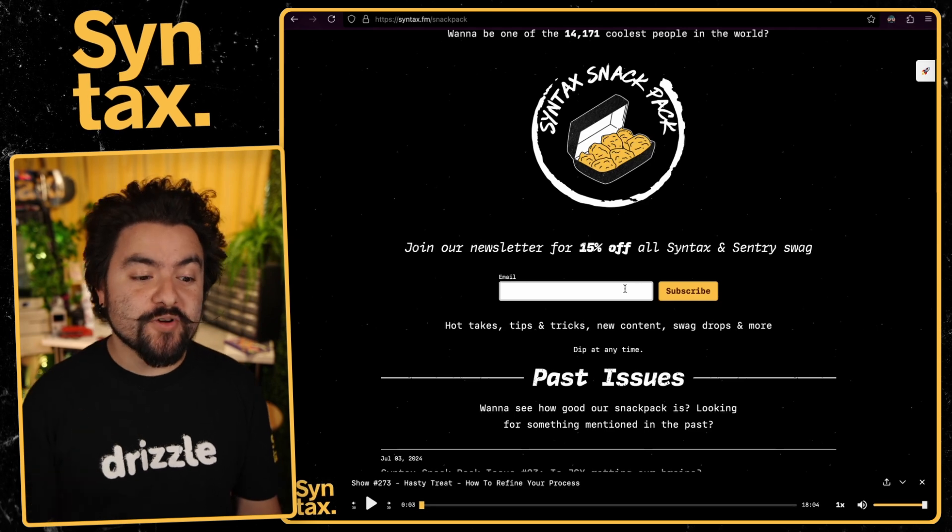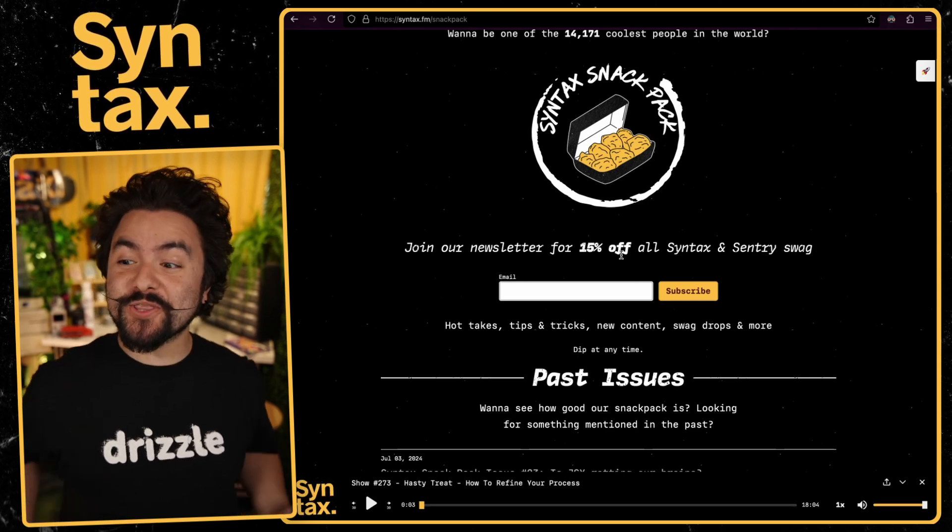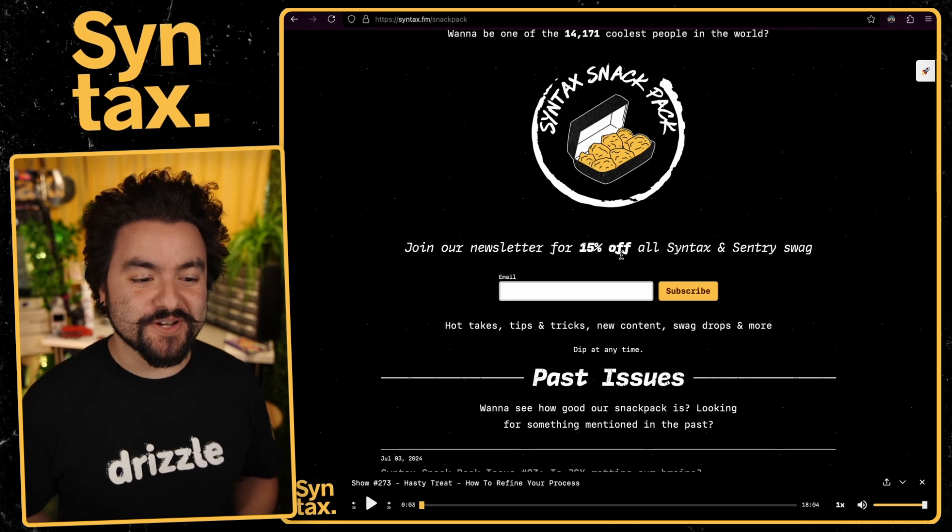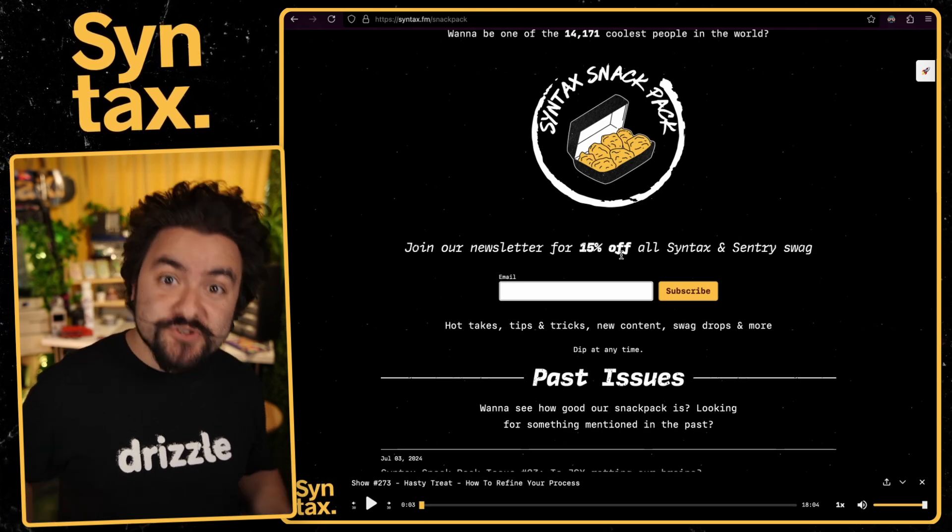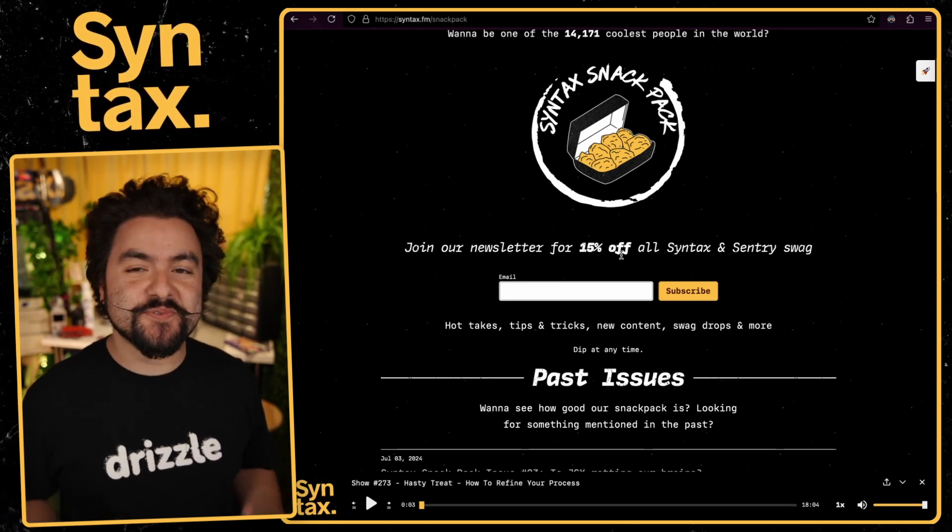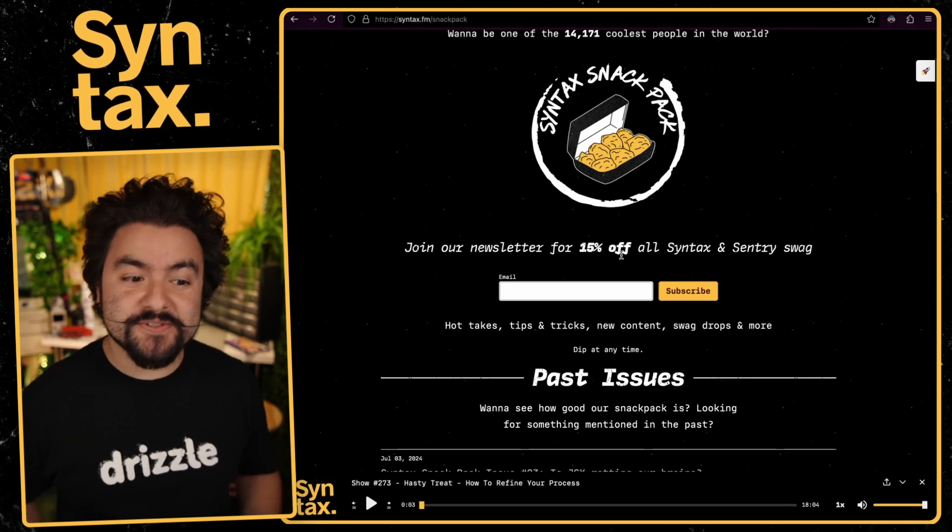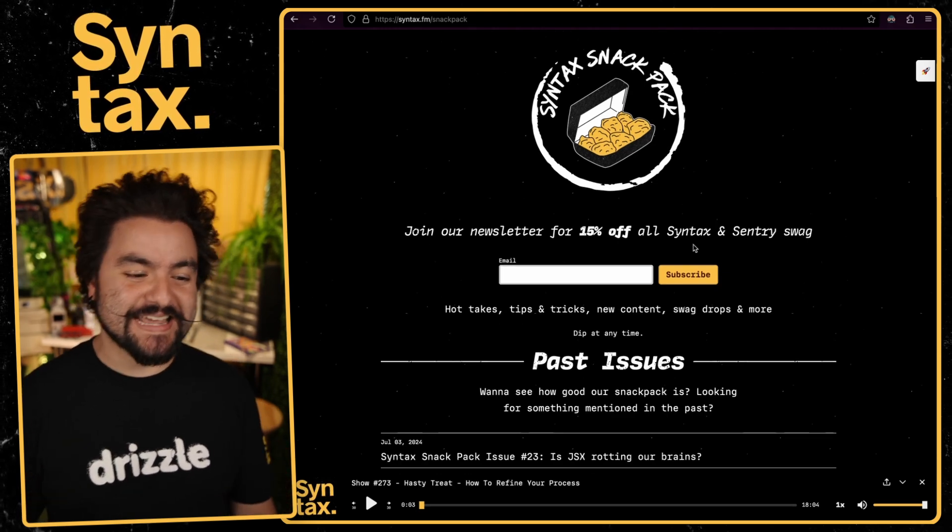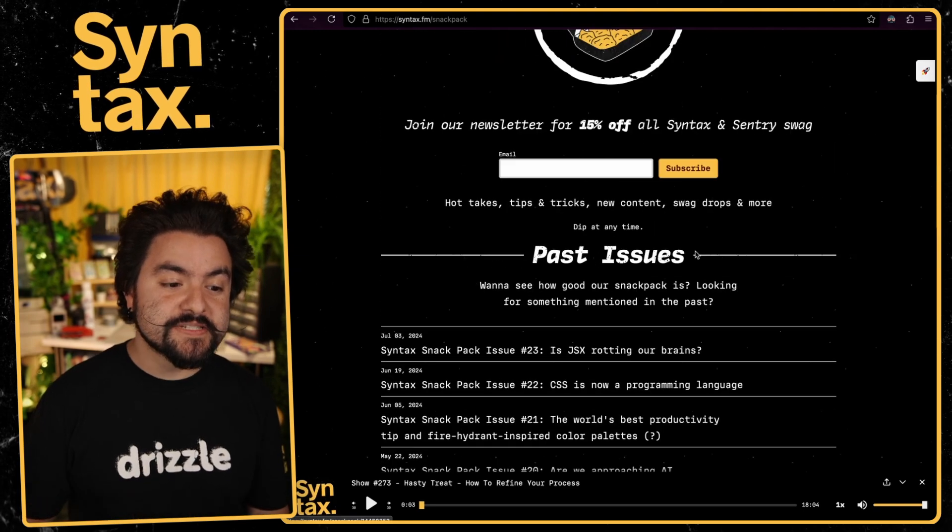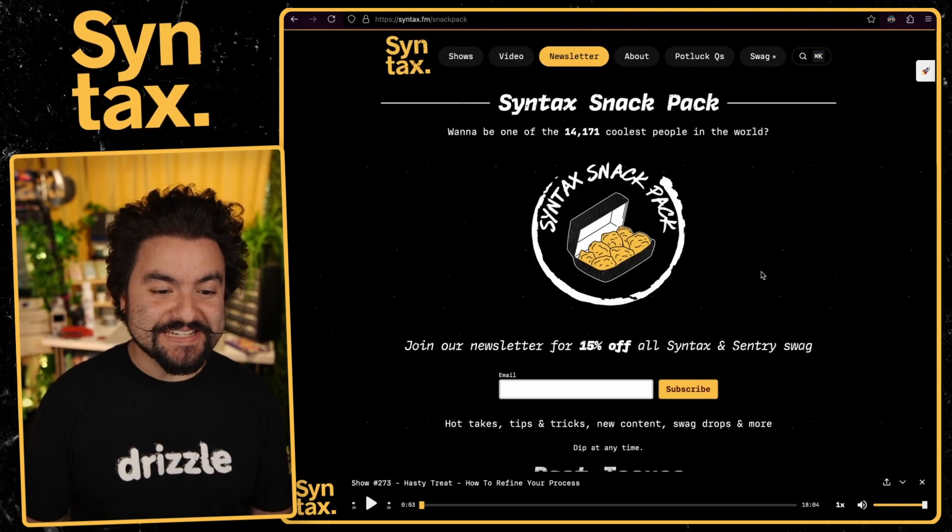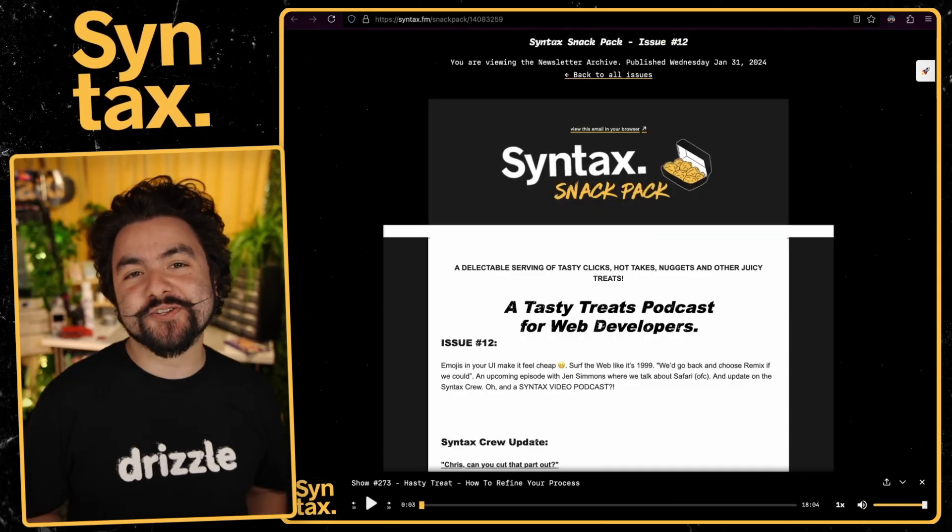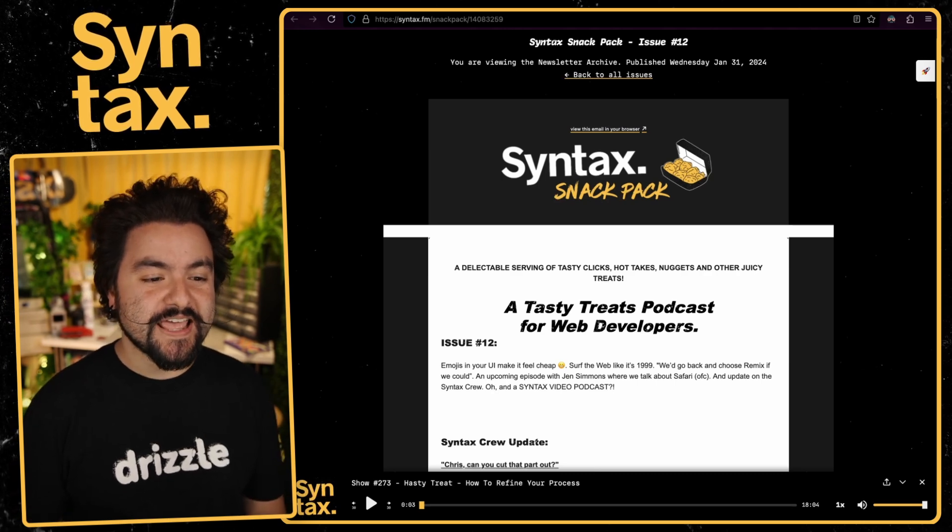Right now, we're offering a 15% off code of all the new merch that we've dropped, including open source collaborations with Drizzle and also Prettier. And if you purchase either the Drizzle shirt or the Prettier shirt, $10 of that purchase will go to each of those teams respectively so they can keep maintaining that software. Now, on the site, you can see all of the past issues.